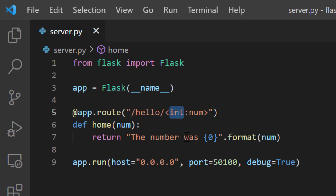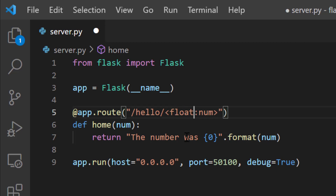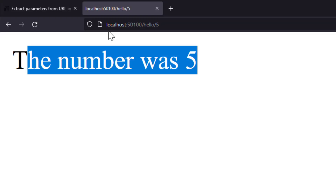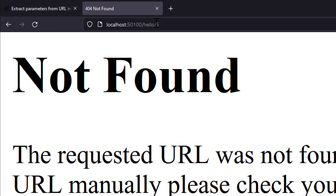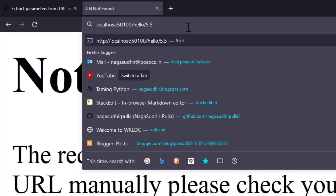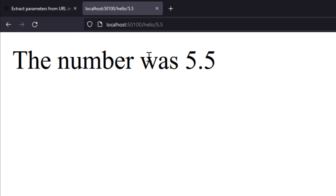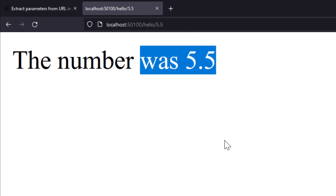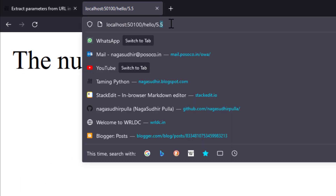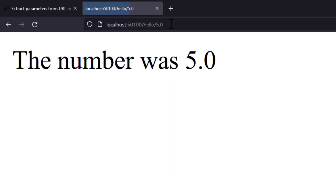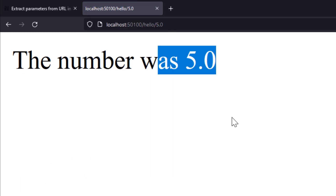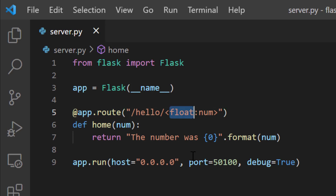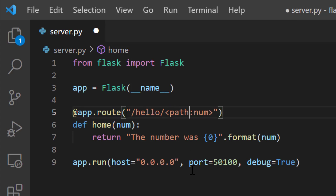One more data type is float — you can write float here. If I save it and run this, a string gives not found. But if I write 5.5, I get 'the number was 5.5', or with 5.0 I get 'the number was 5.0'. So you can use float for decimal URL parameters.